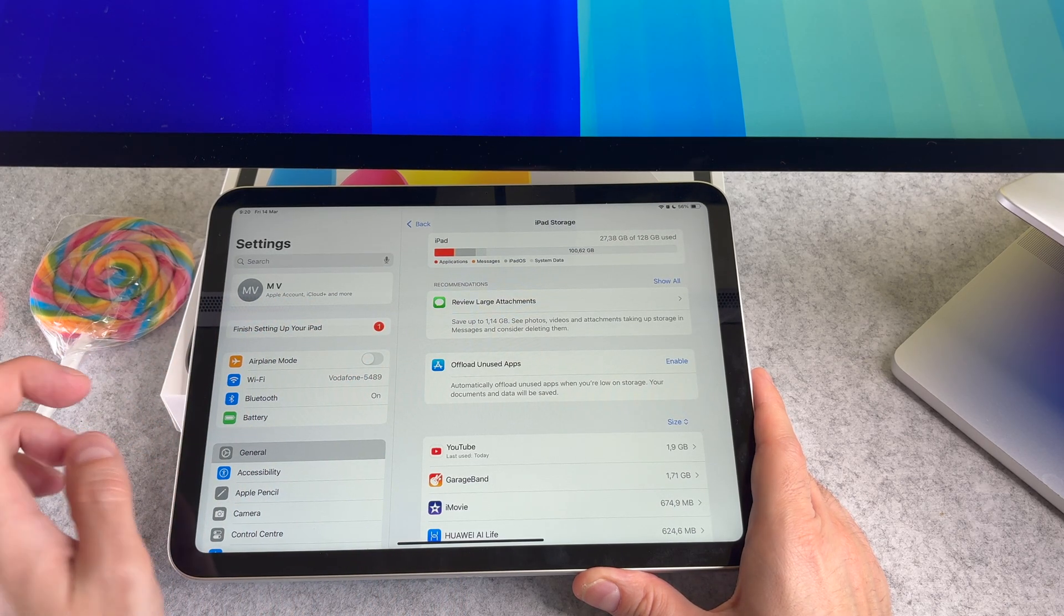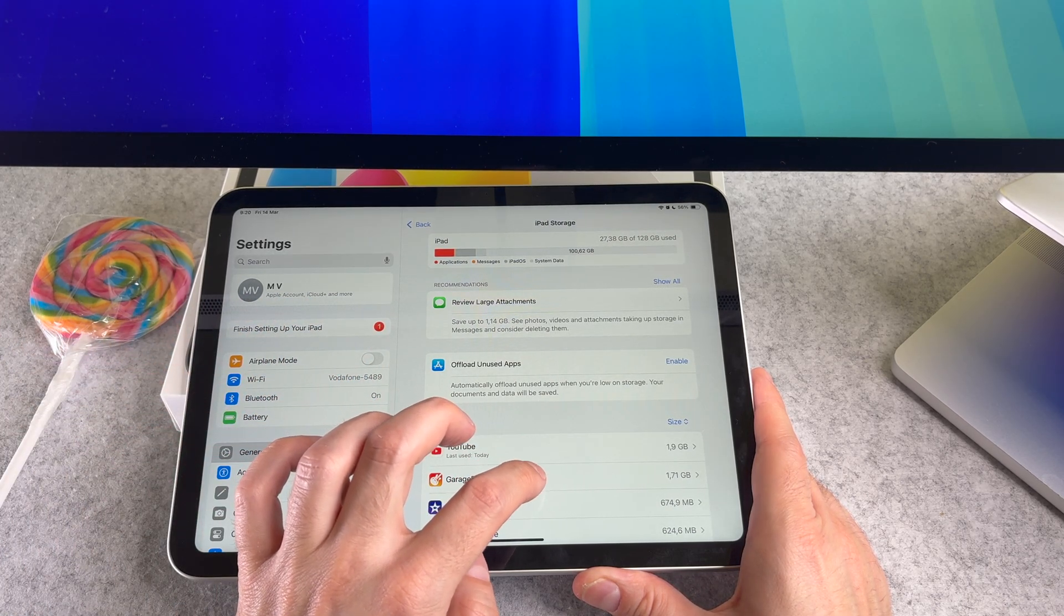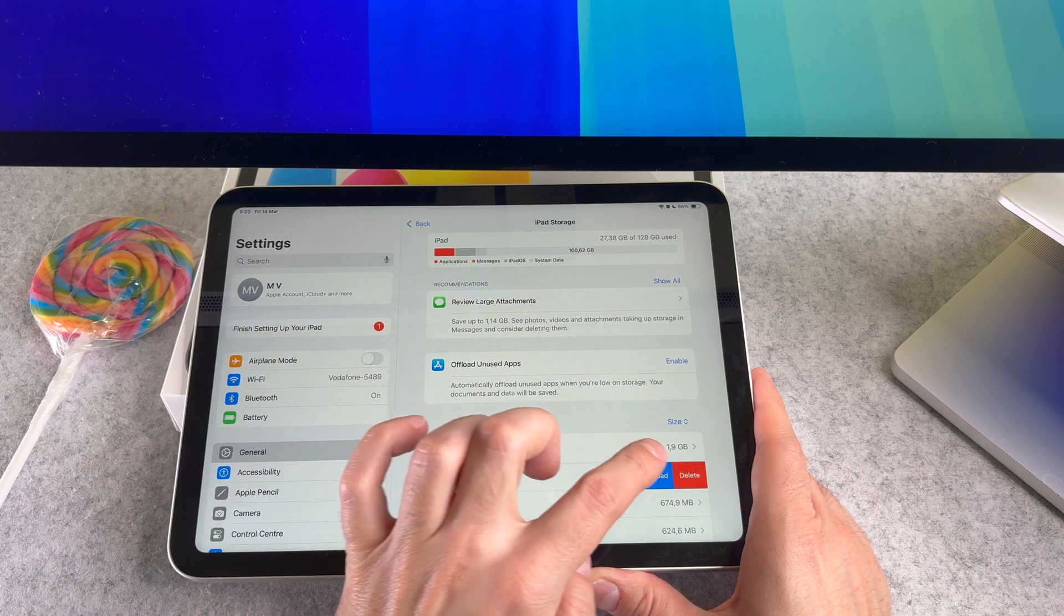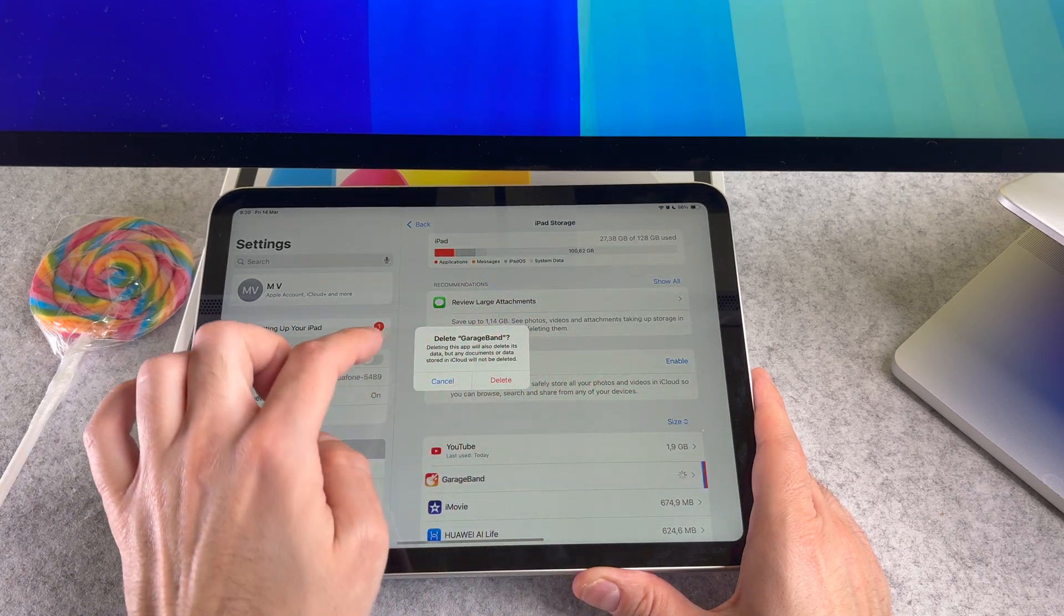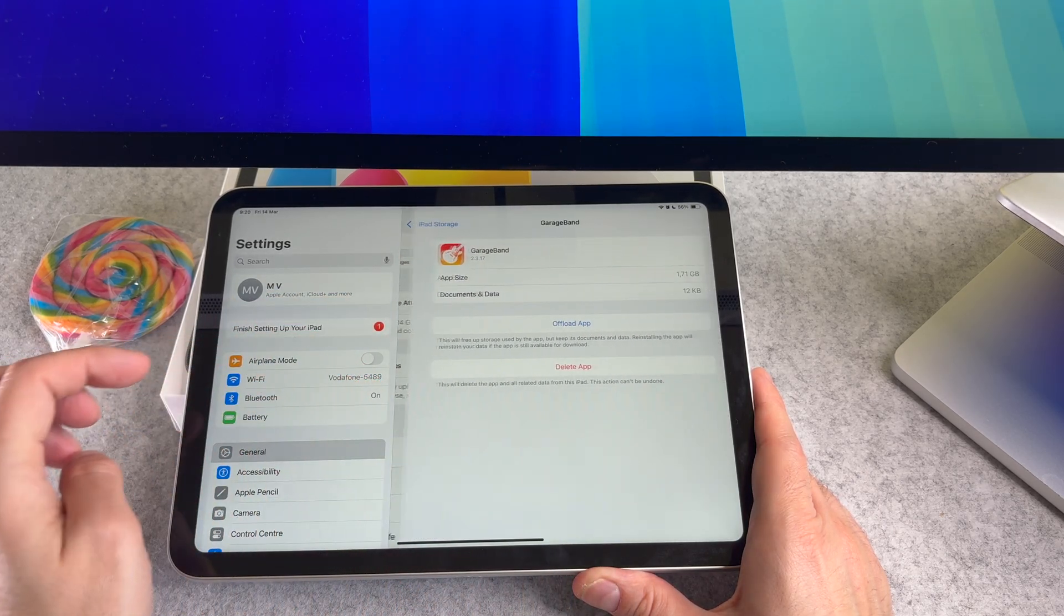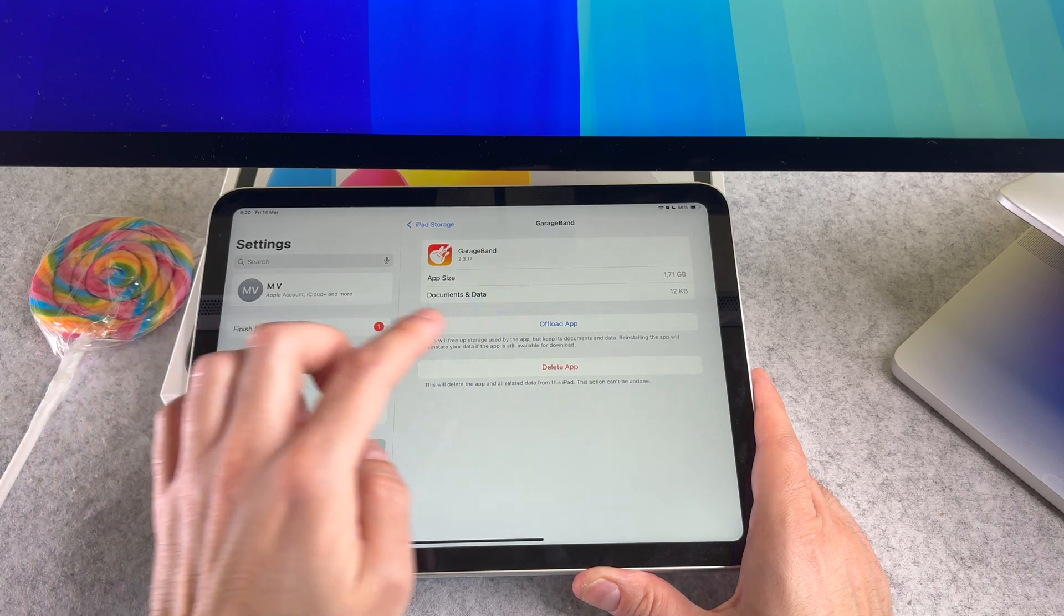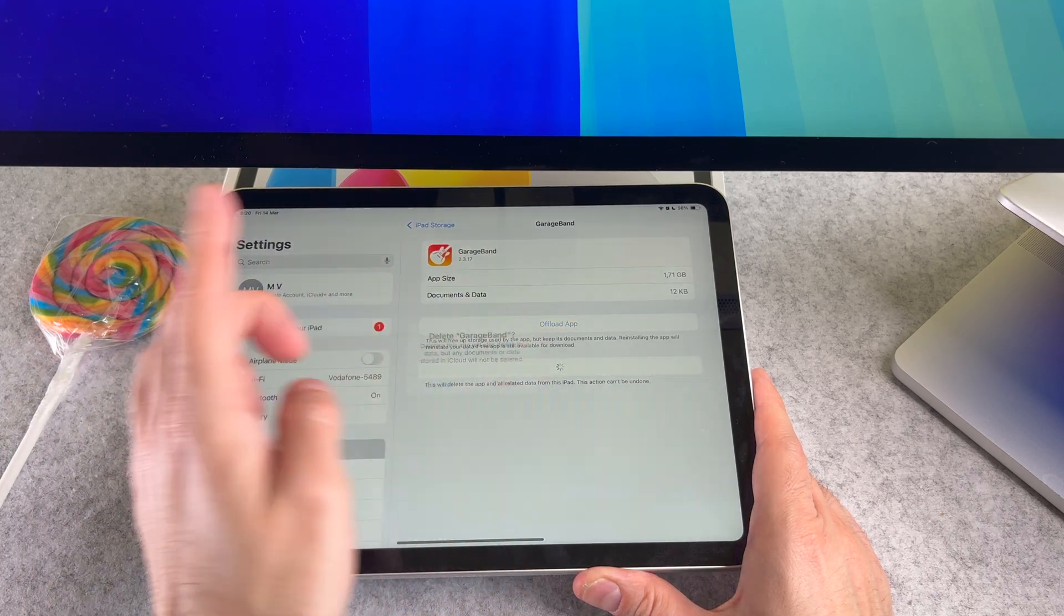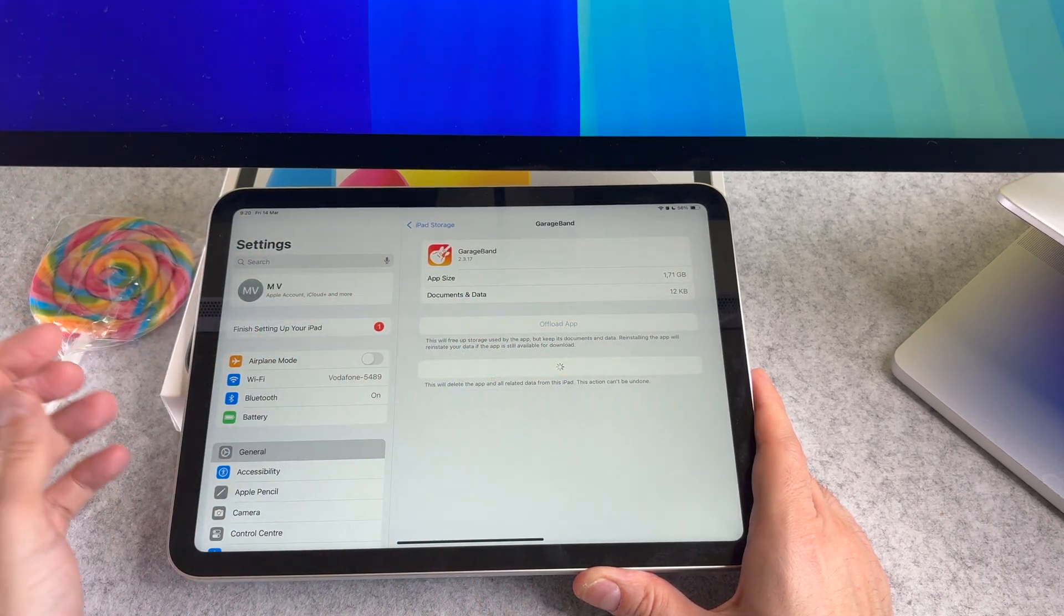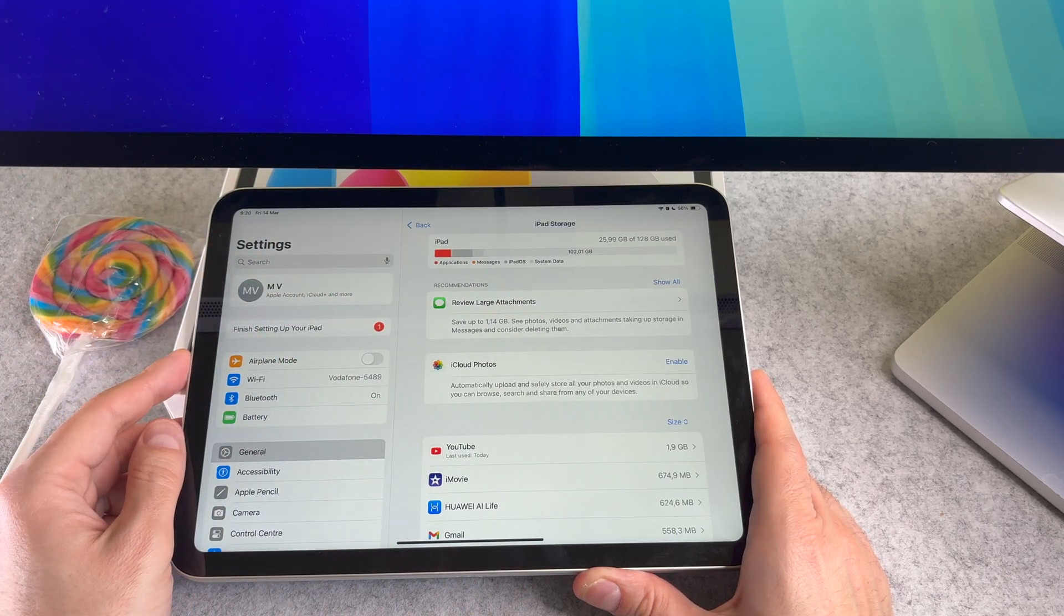Swipe on an app and tap on the delete button. Or tap on the app then select the delete button here. Confirm it again to delete the app.